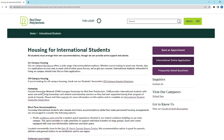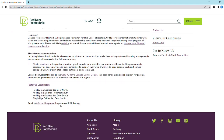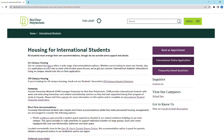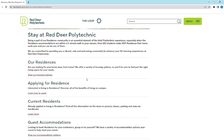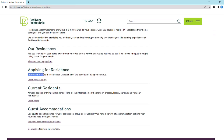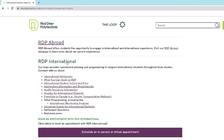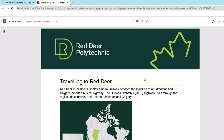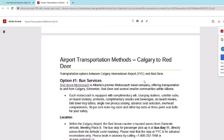Housing options include on-campus housing, off-campus housing, homestay, and short-term accommodations. You can apply for residence by clicking the link provided and following the instructions. We also have an airport transportation document listed on our website to help students arrange travel from international airports to Red Deer when they first arrive in Canada.